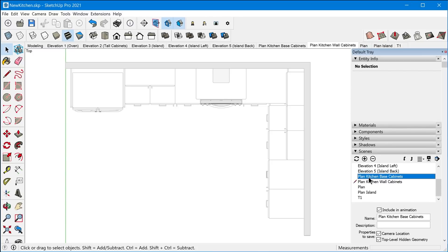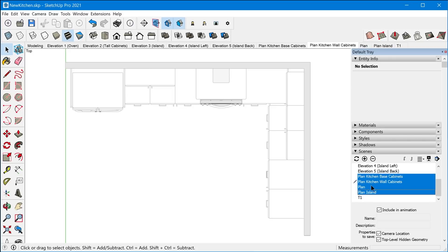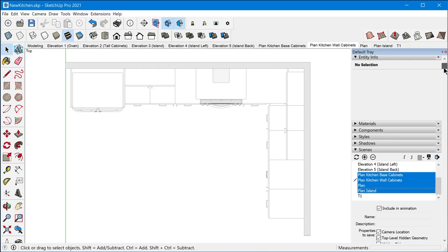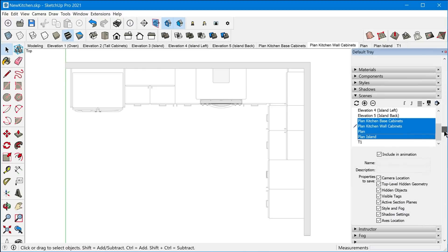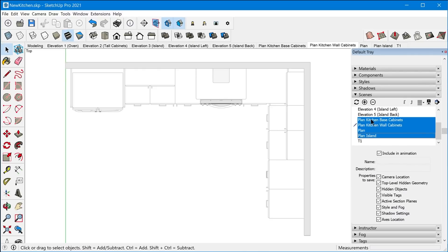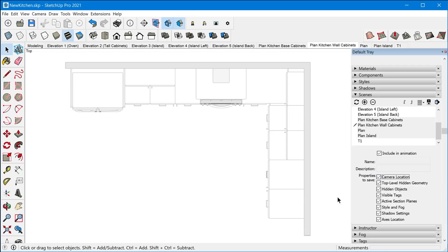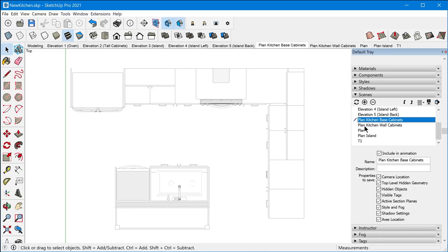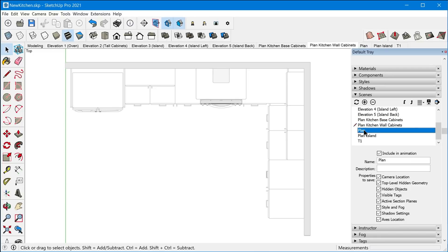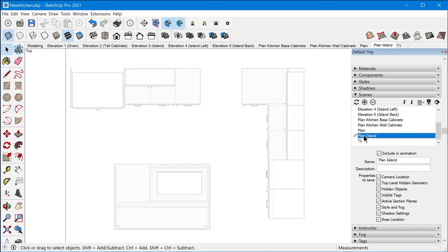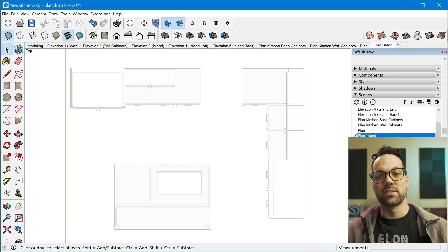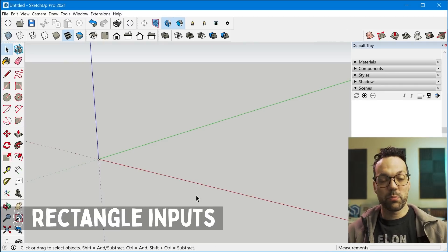All you need to do is select all of the scenes that you want to synchronize. So you can hold down shift or control to multiple select, and then you just literally toggle the camera location off so that forgets the camera location property for all these scenes, and then you turn it back on, and that will save the current camera location to all of these scenes. So now if I go back to all those scenes, the camera location is completely synchronized.